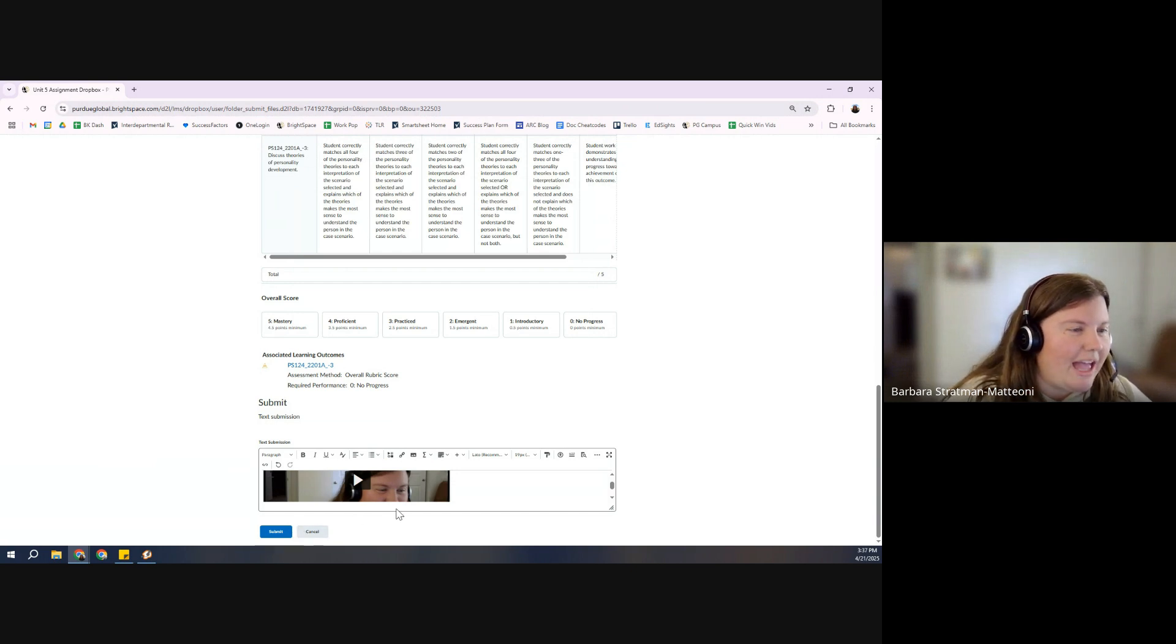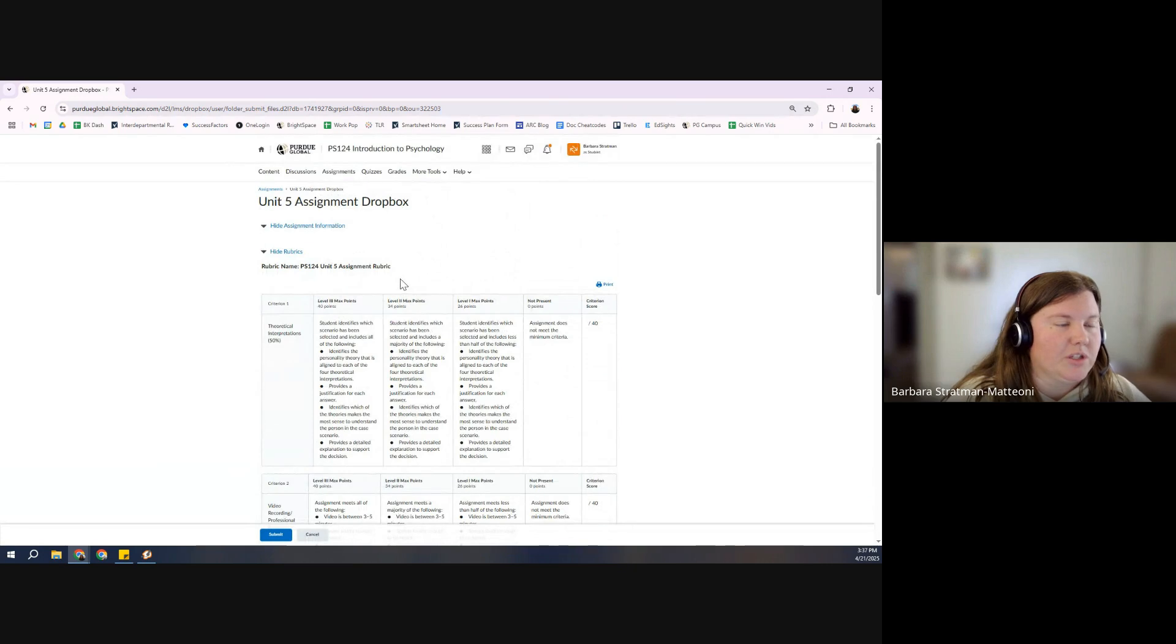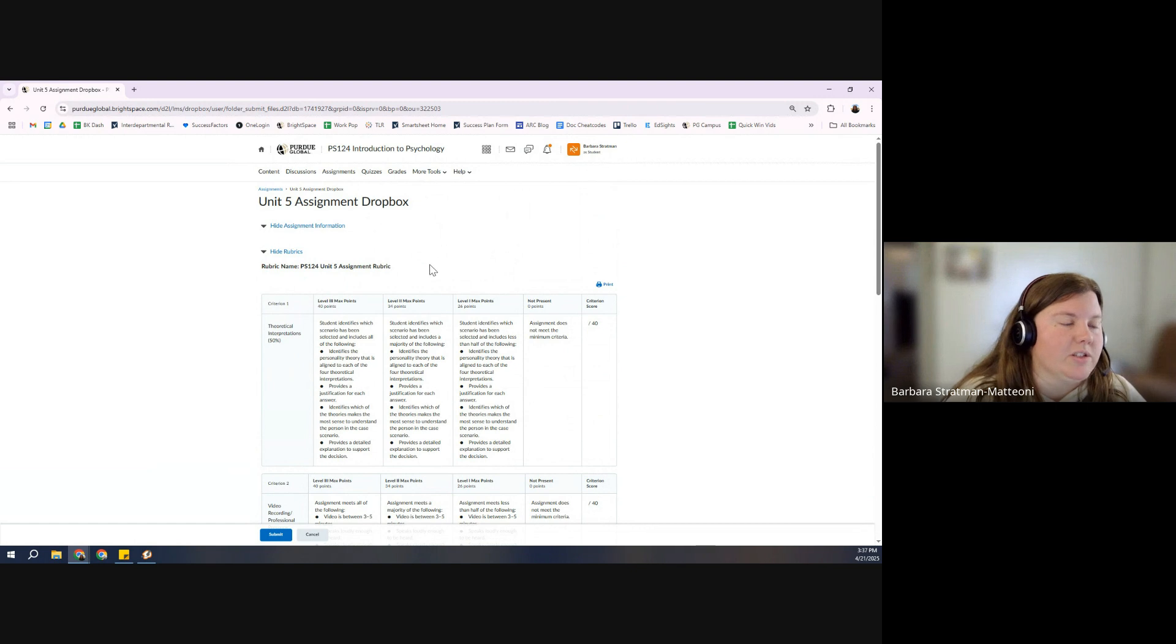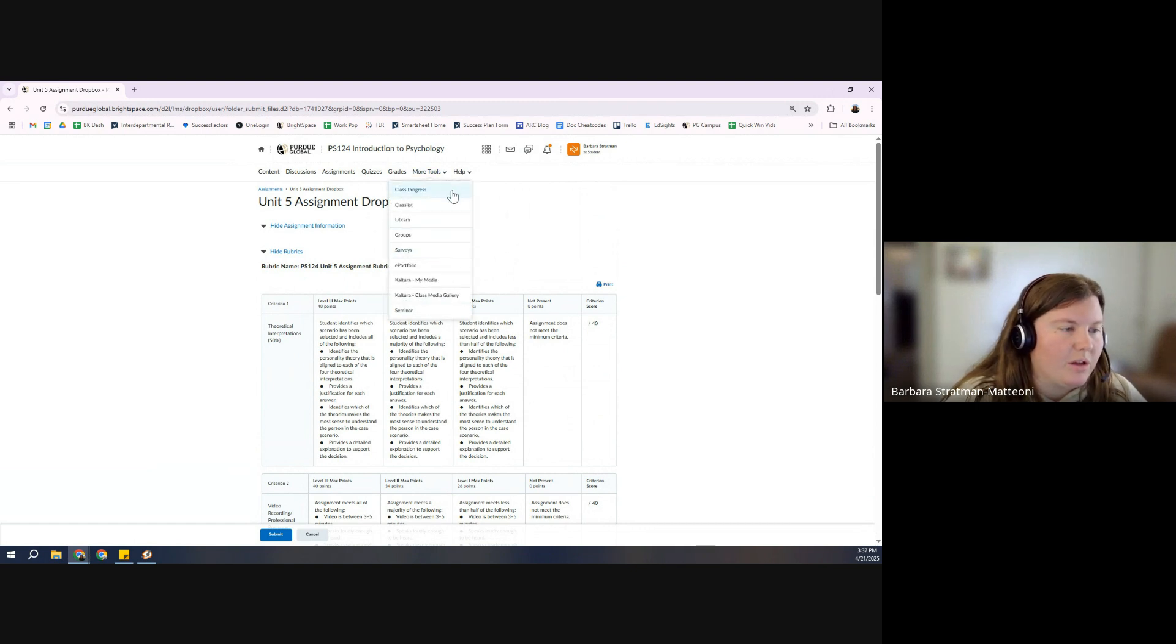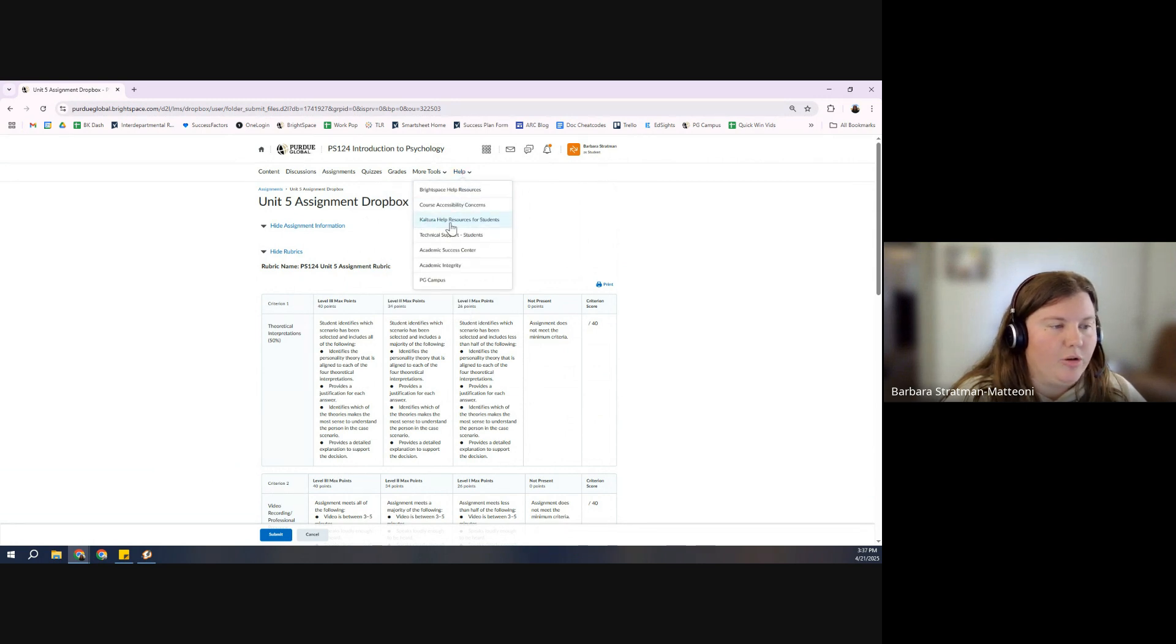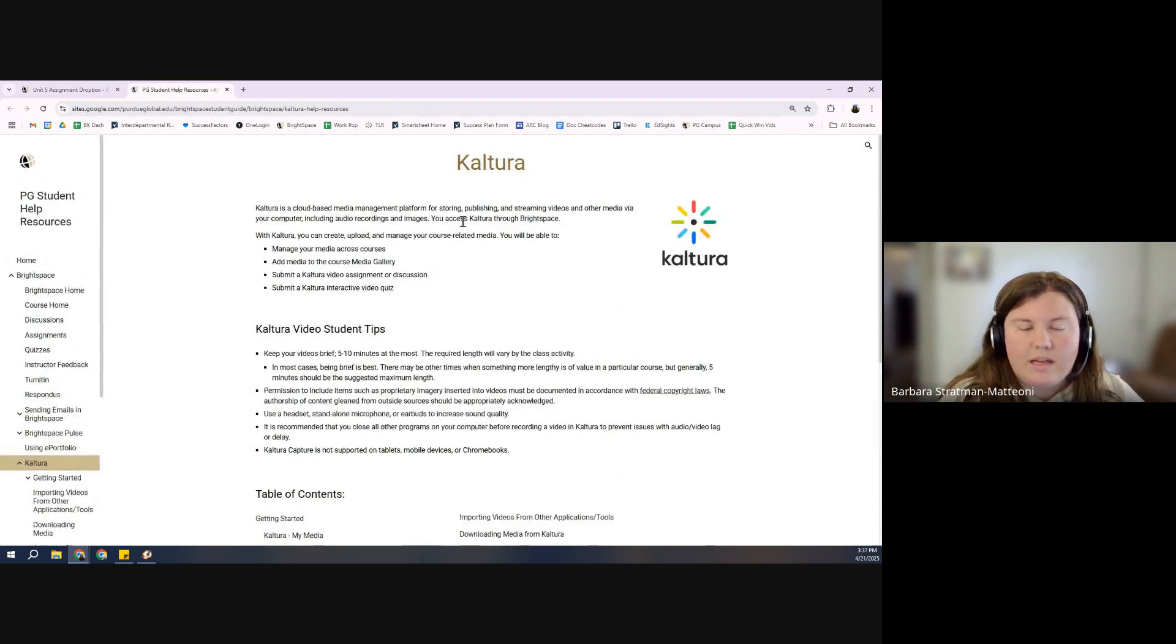If you had any questions, comments, or concerns about the assignment itself, you would want to direct those back to your professor. If you had any issues or concerns with Kaltura, if you come up here to this help button, there is a Kaltura help resources for students. Excellent.